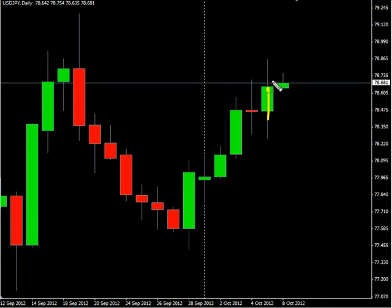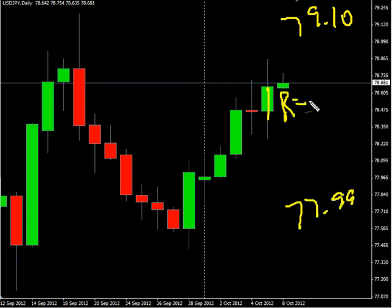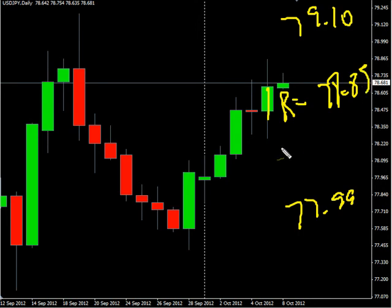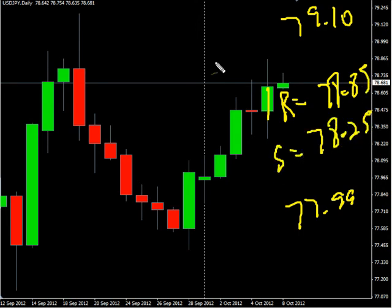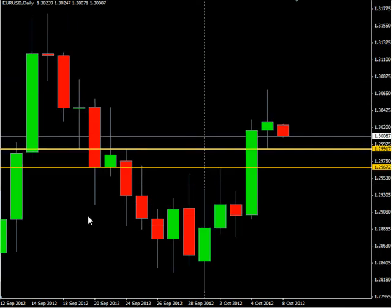Now the US/Japanese yen pair closed up on Friday. We are looking for it to potentially go as high as 79.10, possibly as low as 77.99. Look for some resistance around 78.85 and look for some support around 78.25.